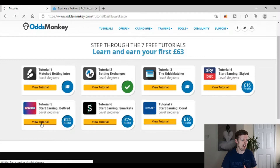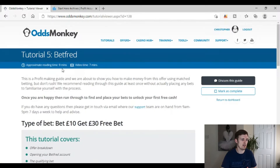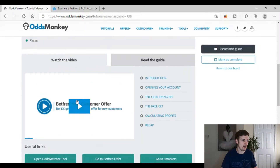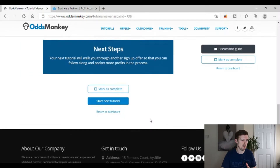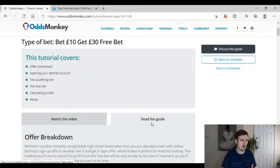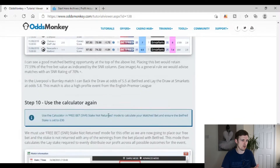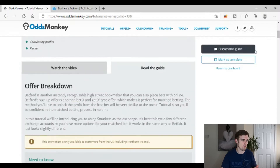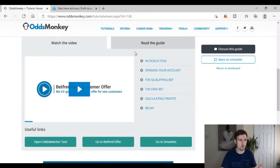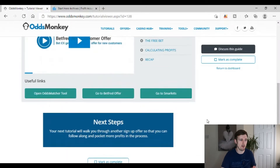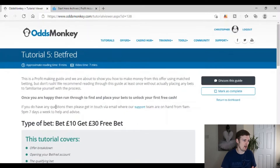Odds Monkey's Tutorial 5 covers a second welcome offer — Betfred — with nine minutes of reading time and a seven-minute video. The guide is extremely in-depth, and notably they have included Smarkets here, so they do move away from Betfair at this point. Honestly, you could just watch the video alone and know exactly what you're doing. It's a great guide for getting your second welcome offer completed.